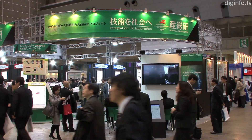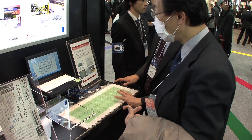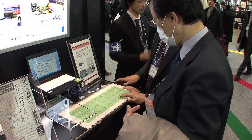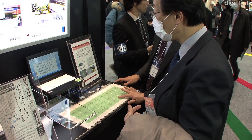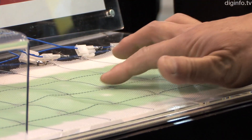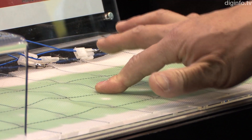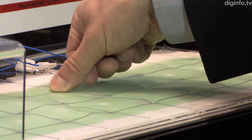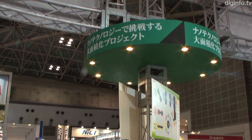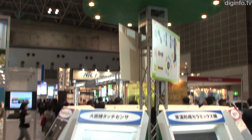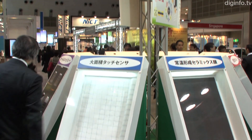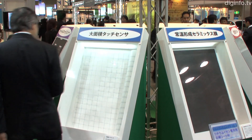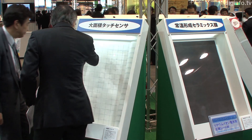The AIST Integrated Microsystems Research Center is working on large area touch sensors using textile integration technology. At Nanotech 2011, the center presented the latest results from its research, including the tools applied to the printing process.